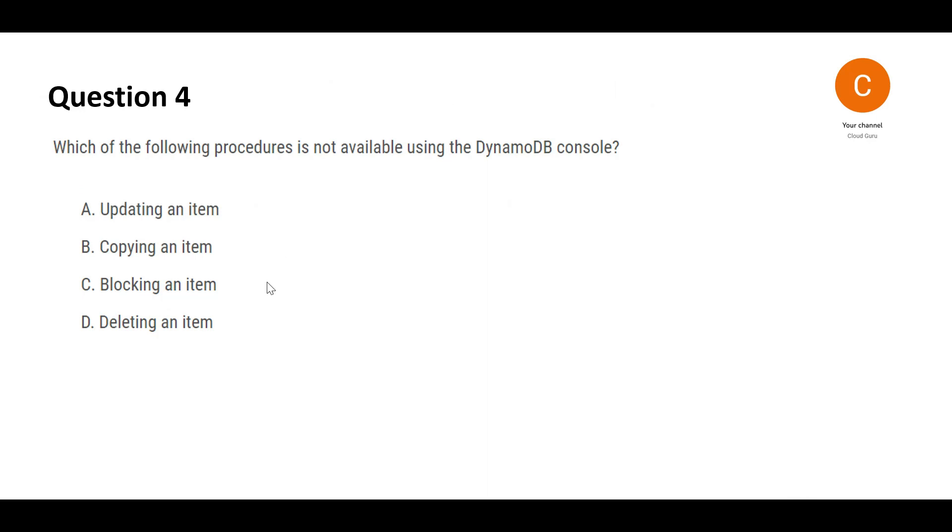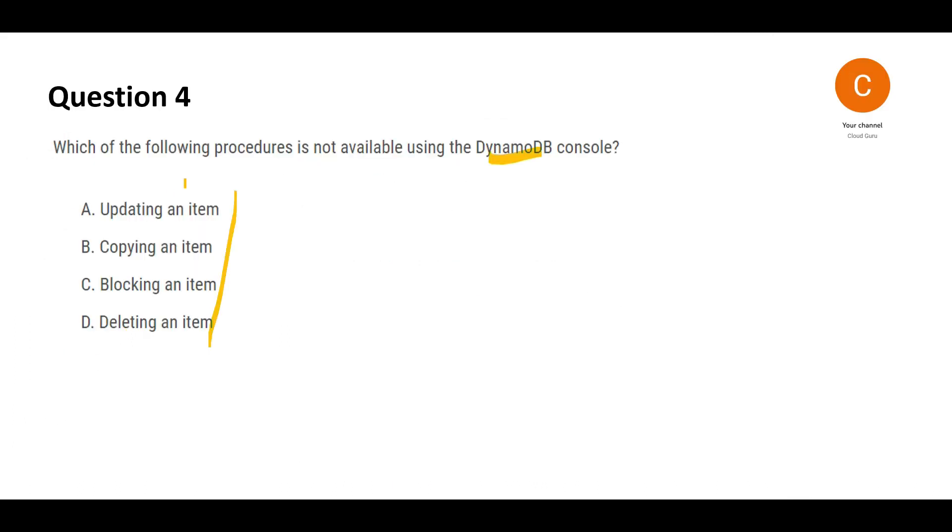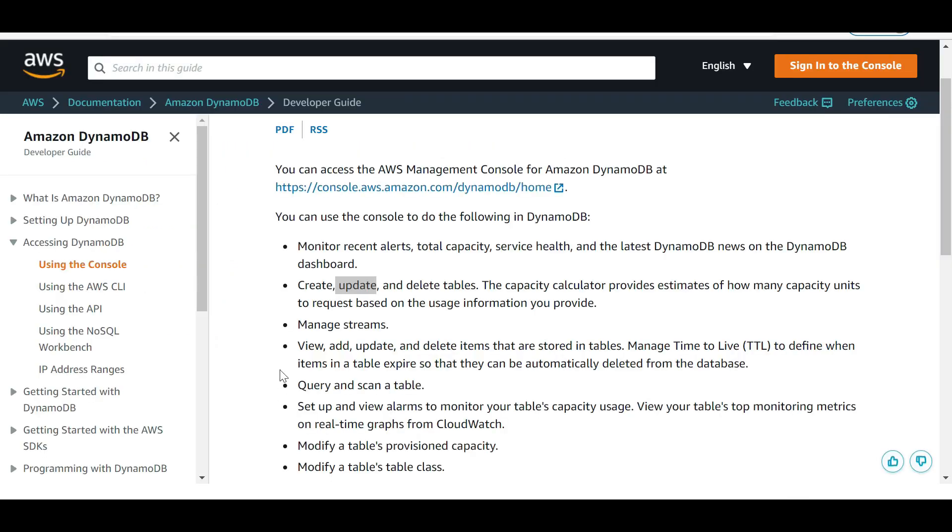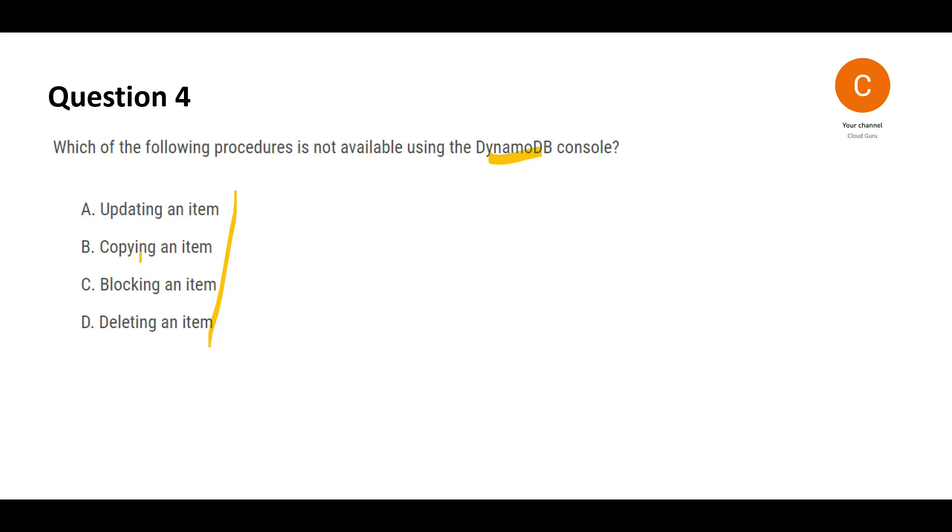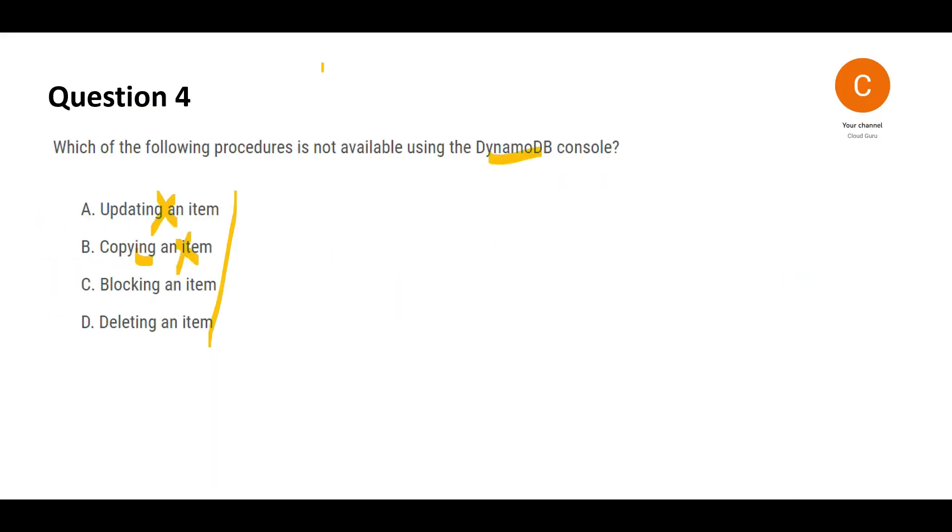Let's jump into this question. Which of these options is not available using the DynamoDB console? So here is a documentation which tells you what can be done from the DynamoDB console. So updating an item, is it possible? Yes, it is indeed. You see this, it is. Copying is considered as adding and you have an option to create. So A and B cannot be an answer here because it is asking for not available.